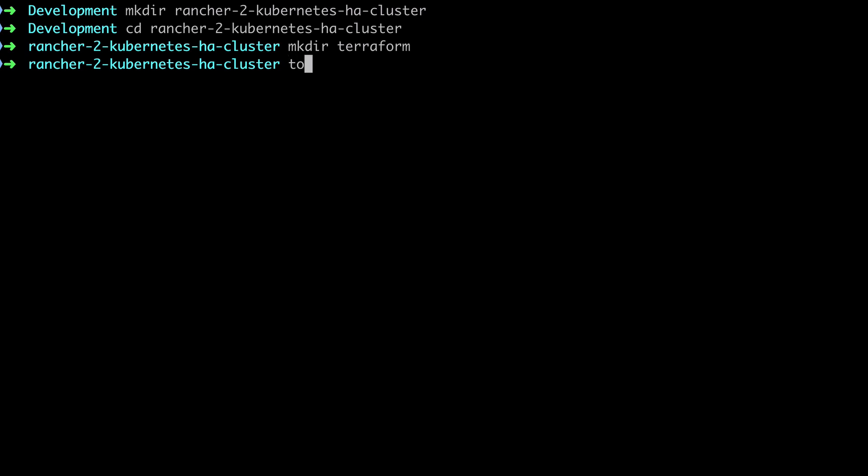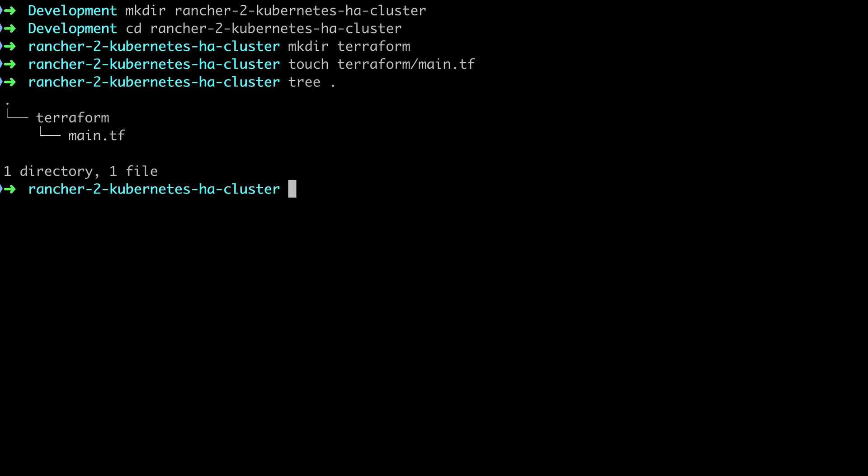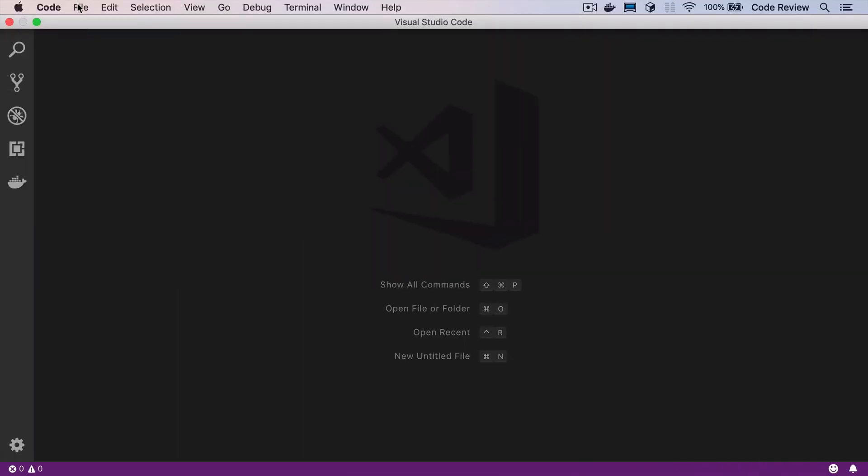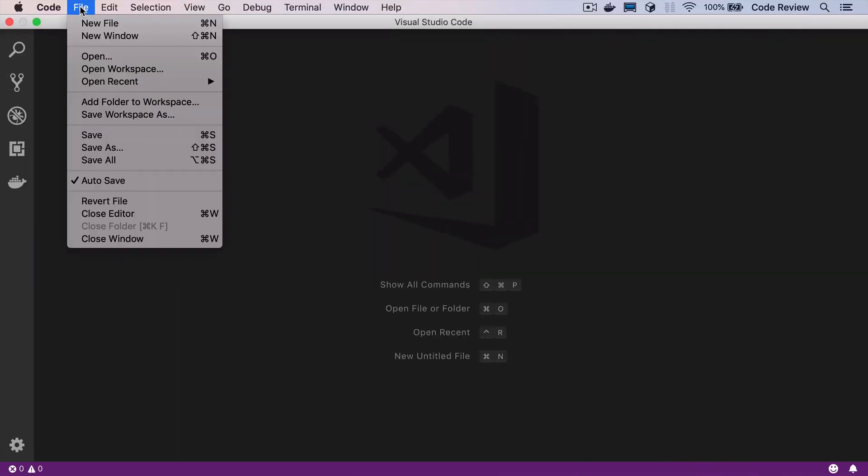And to get started with Terraform all we need is one file, the main.tf file. So we'll go ahead and touch that file to create it and then I'm going to edit this project inside VS Code which I've found to be a really useful and decent editor for pretty much anything that's not PHP at the moment so that's why I'm rocking.